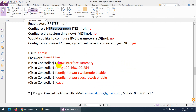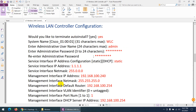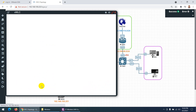After the first login, the graphical user interface won't work until you enable web mode. You need to enable web mode and secure web mode — this enables HTTP and HTTPS respectively. Then save the settings, and you'll be able to access the Wireless LAN Controller graphically.